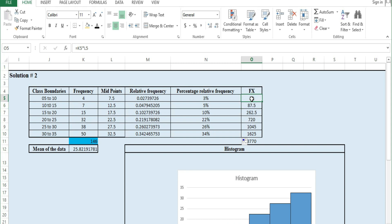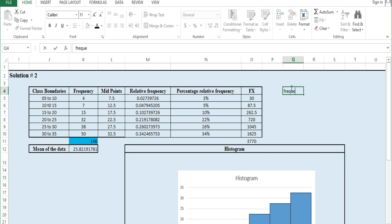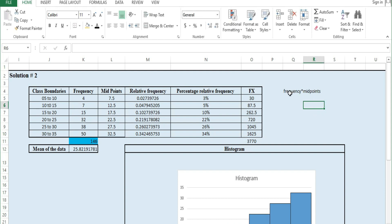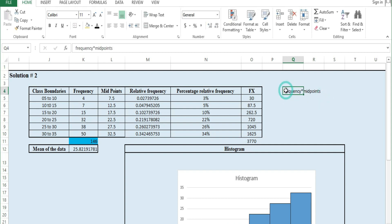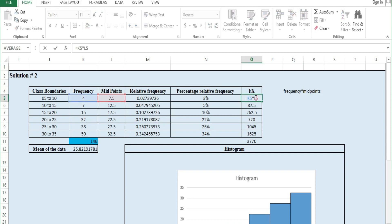Now we add Fx, which stands for frequency multiplied by midpoint. F is frequency and x is the midpoint. So Fx equals frequency times midpoint. You multiply using Shift+8 to get the multiplication symbol, then enter the formula and drag it down to get all Fx values.